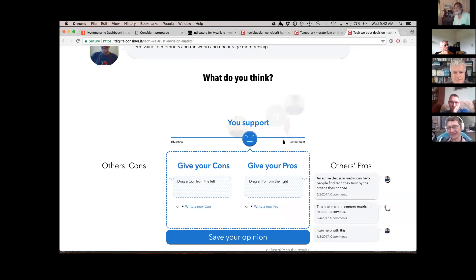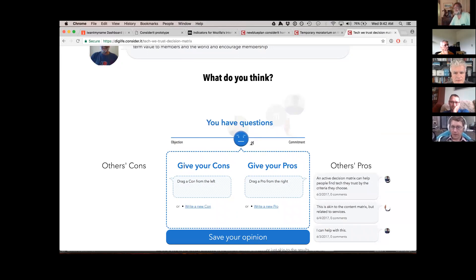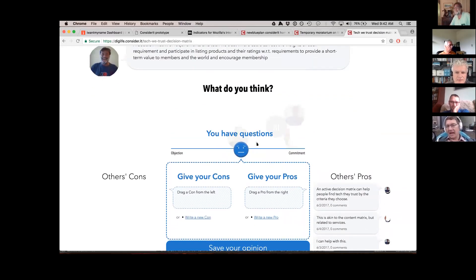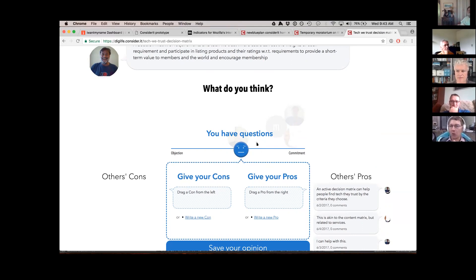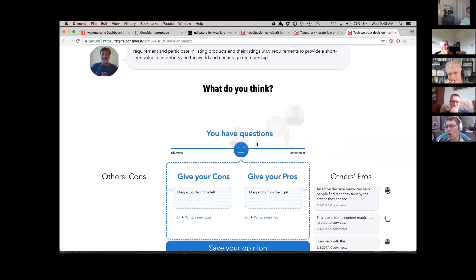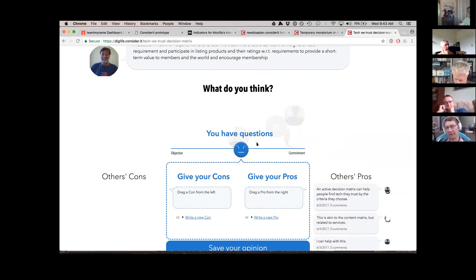I can say a little more about the limitations of Consider.it in terms of decision-making — where it's good and where it's bad. It's bulky, a little heavyweight. Let's say you're in the initial stages of threshing through what the problem exactly is and starting to formulate ideas — there's no real open-ended discussion here. The only open-ended discussion is on a pro or con point. That's really clunky for the initial exploration of ideas. This does not replace a forum, which I would love to do in the future, but it's not there yet.